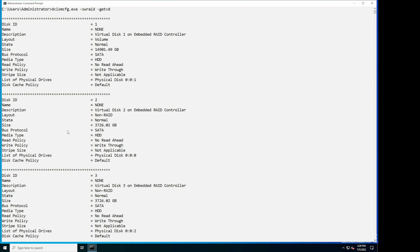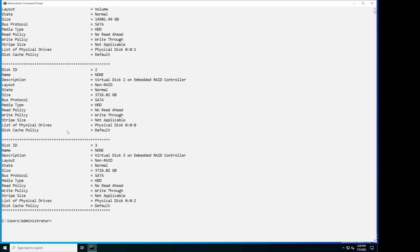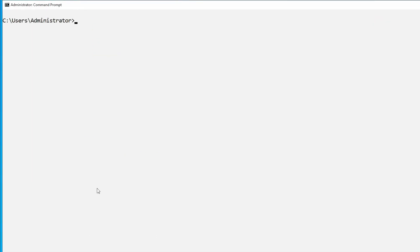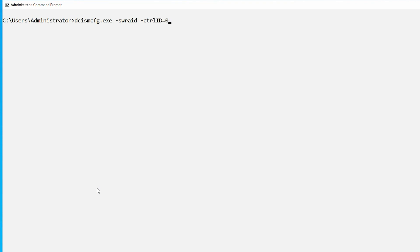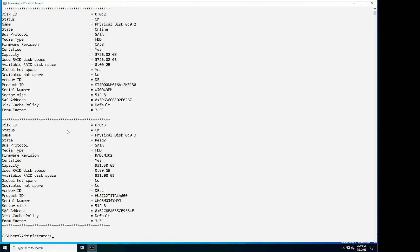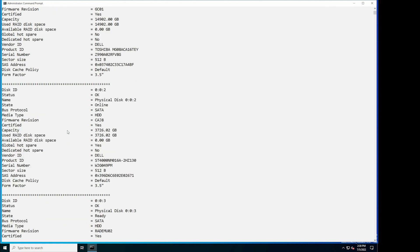You can also enumerate the physical disk and virtual disk properties managed by a software RAID controller by entering the specific controller ID. To enumerate the physical disk properties managed by a controller, type the command dcismcfg.exe -swraid -ctrl id=0 -get pd and press Enter. The information of physical disk under controller 0 is displayed.